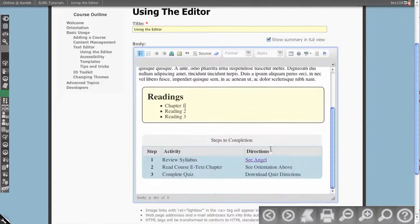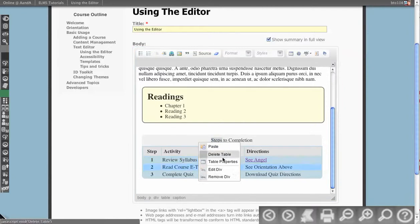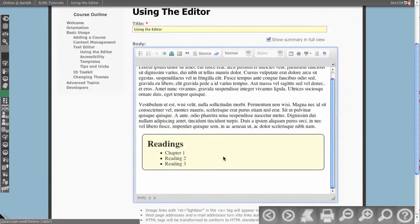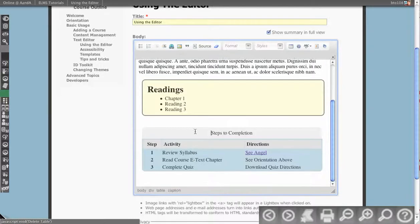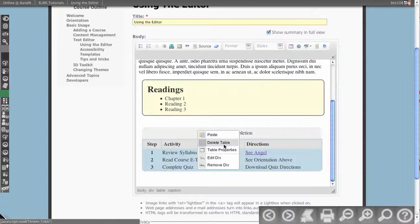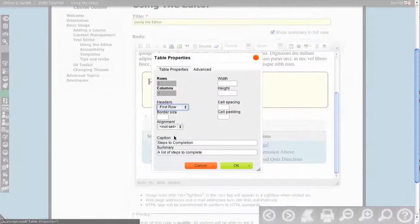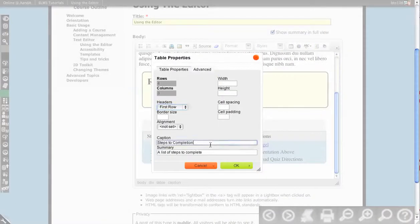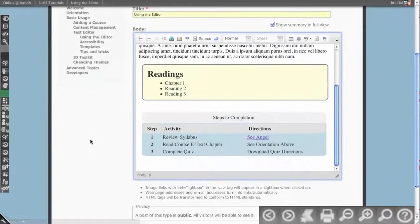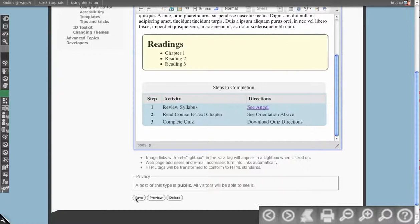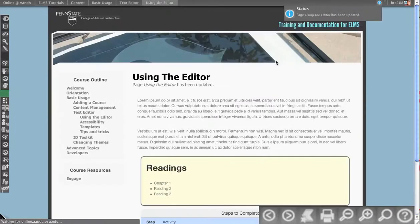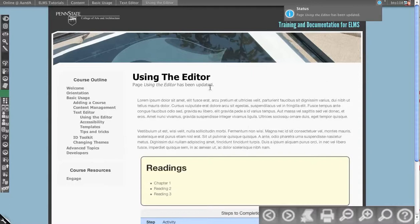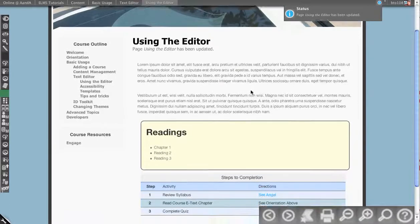And then we have steps to completion, again, with a different table style than our previous table that you saw created. And this one also has things set in place for best practices for accessibility. Obviously, you have to fill that out with reasonable information, but you can really rapid prototype and have a conversation around what the material might look like in this way.